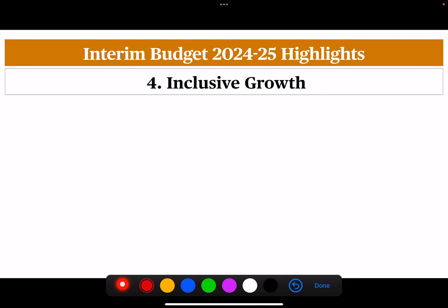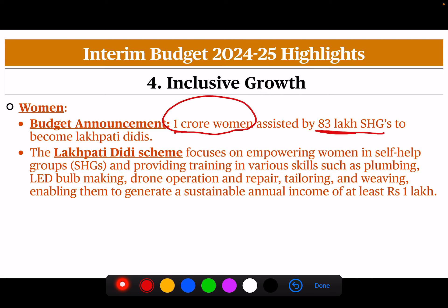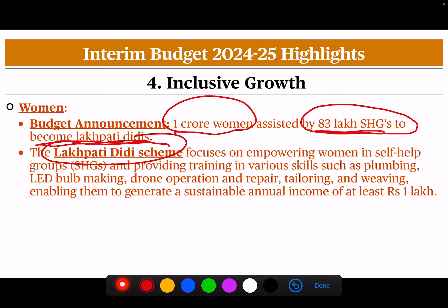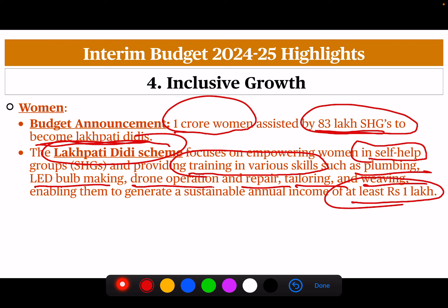Next is inclusive growth. For women, the announcement is that 1 crore women will be assisted by 83 lakh self-help groups to become Lakhpati Didis. The Lakhpati Didi scheme focuses on empowering women in self-help groups and providing training in various skills such as plumbing, LED bulb making, drone operation, repair, tailoring and weaving, enabling them to generate a sustainable annual income of at least 1 lakh rupees.